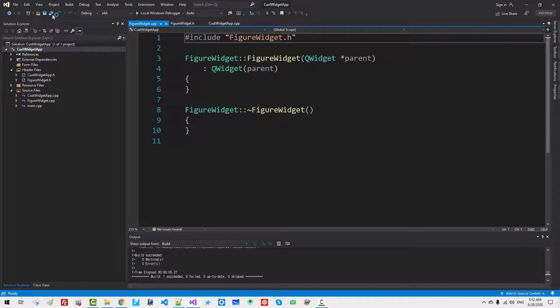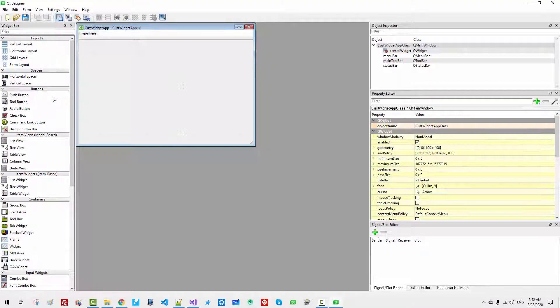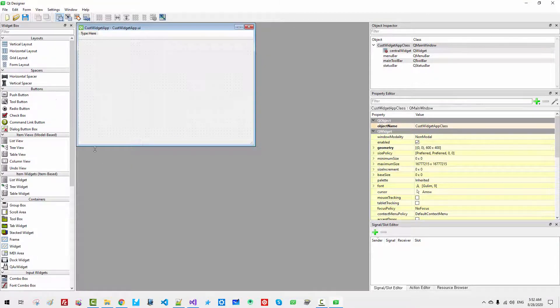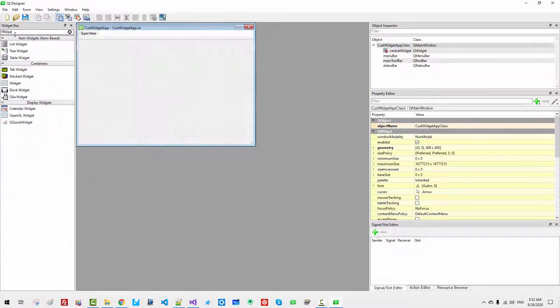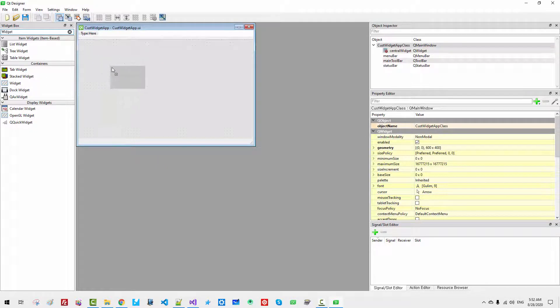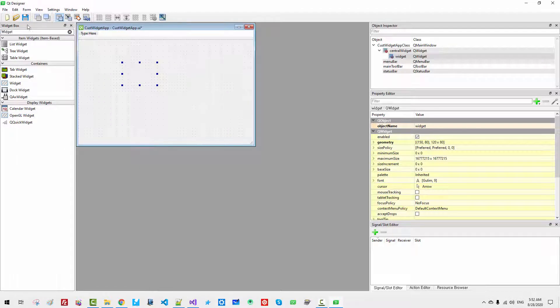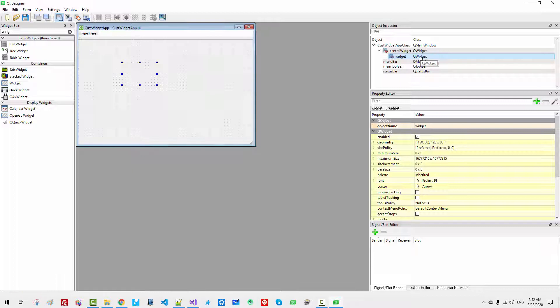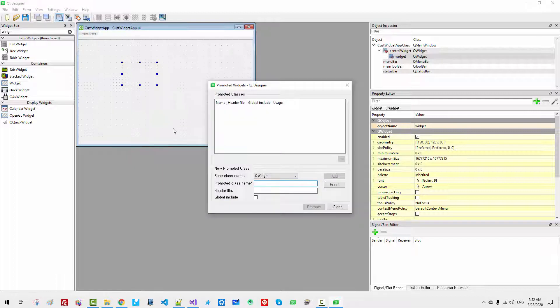In the resource files, CustWidgetApp.ui, please double click it. Here, Type Widget. Select this Widget, drag and drop. Save. You see QWidget control here. Right click.